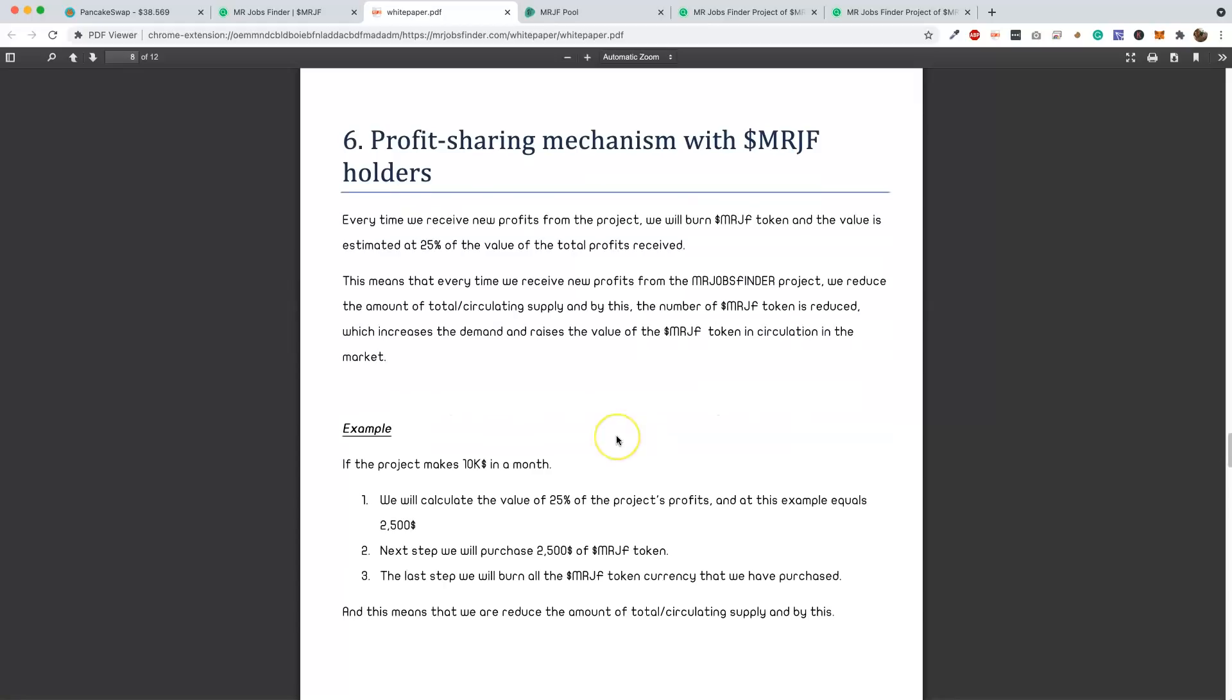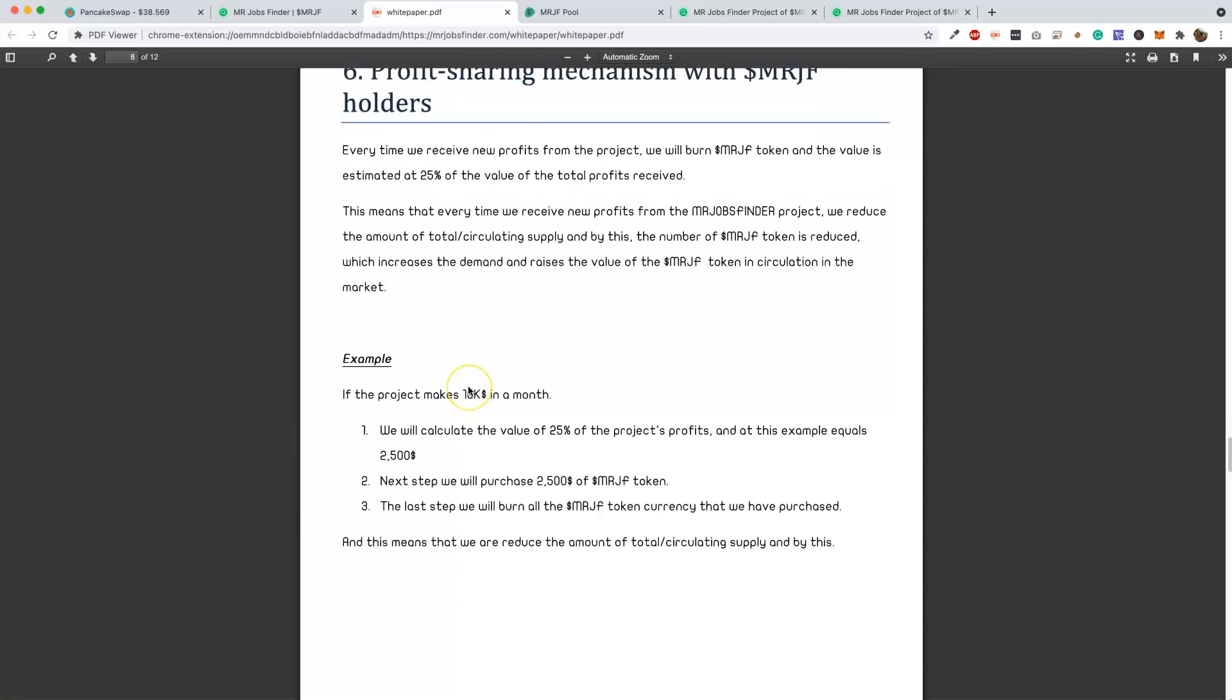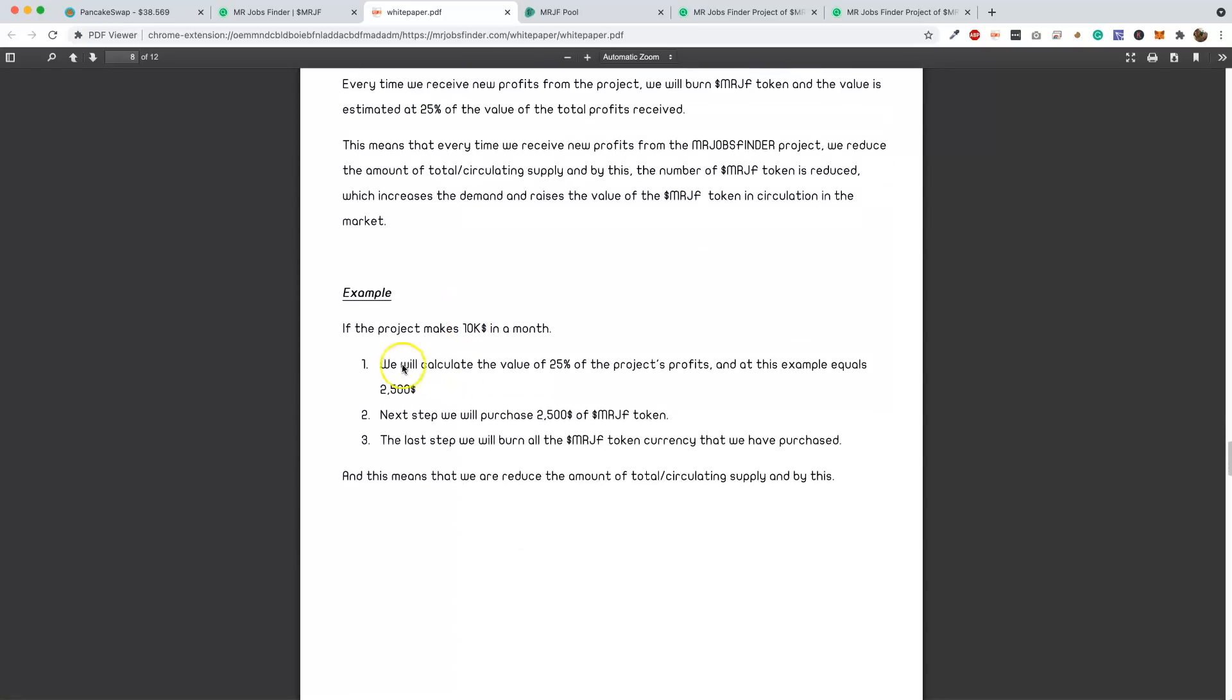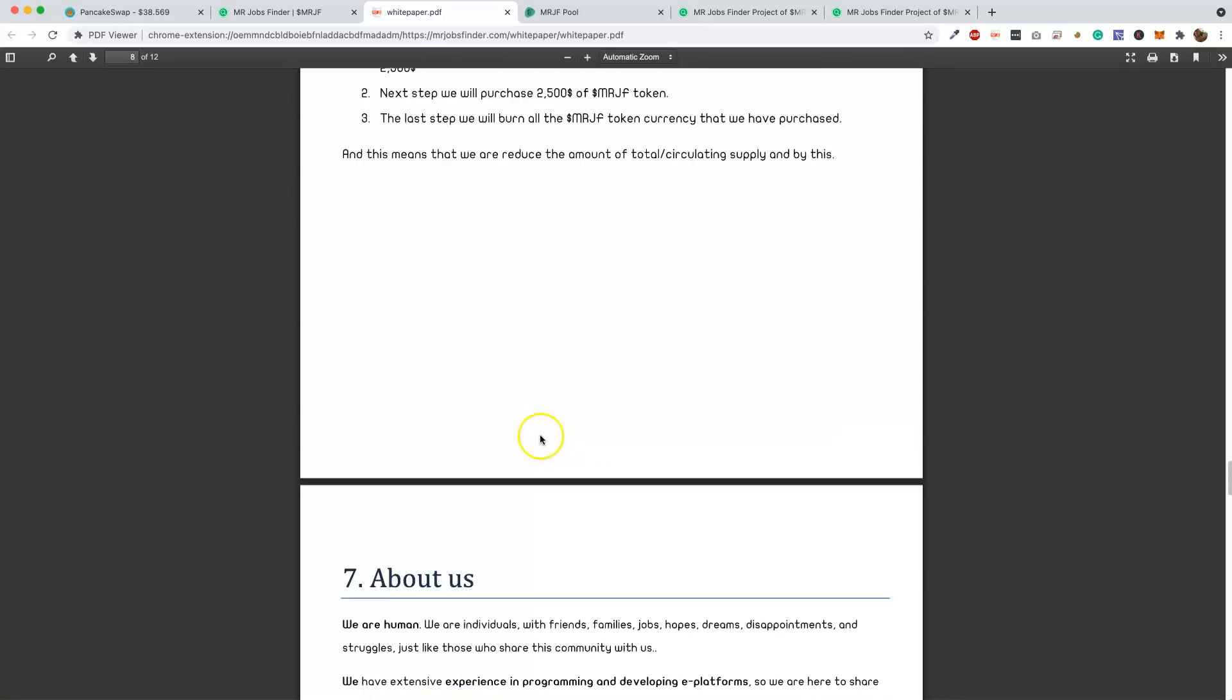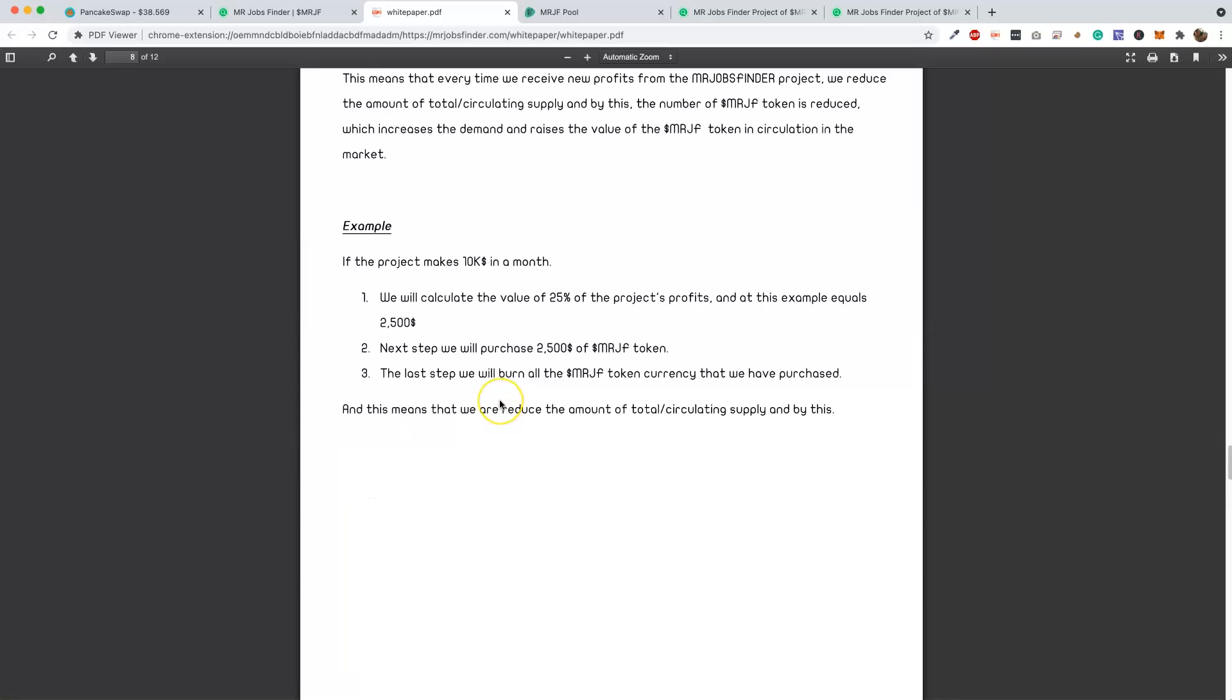Every time we receive new profits for the project, we will burn the MR Jobs Finder token, and the value is estimated at 25% of the value of the total profits received. That means every time we receive new profits from the MR Jobs Finder project, we reduce the amount of total circulating supply, and by this the number of tokens is reduced, which increases the demand and raises the value. Supply and demand - it's just simple economics, or tokenomics. So if the project makes $10,000 a month, we will calculate the value of 25% of the project profits, and in this example equals $2,500. Next we will purchase $2,500 of token and then burn it. So the supply goes down, the value keeps continuing to climb up. That's awesome.